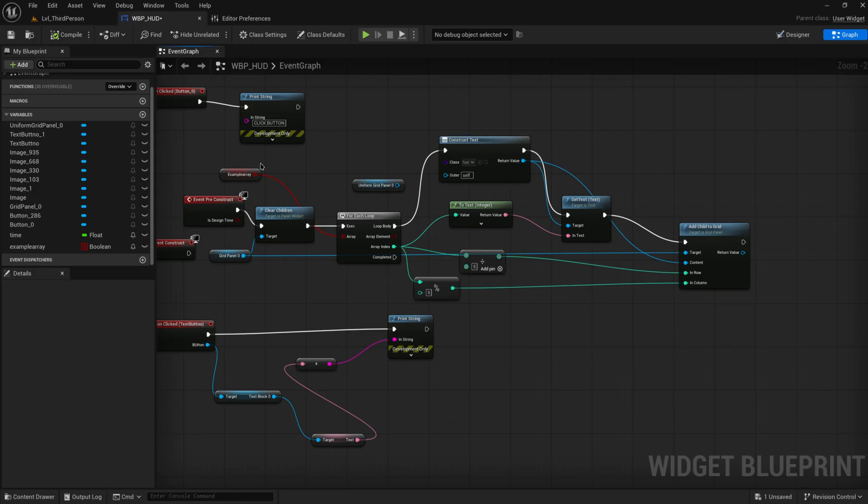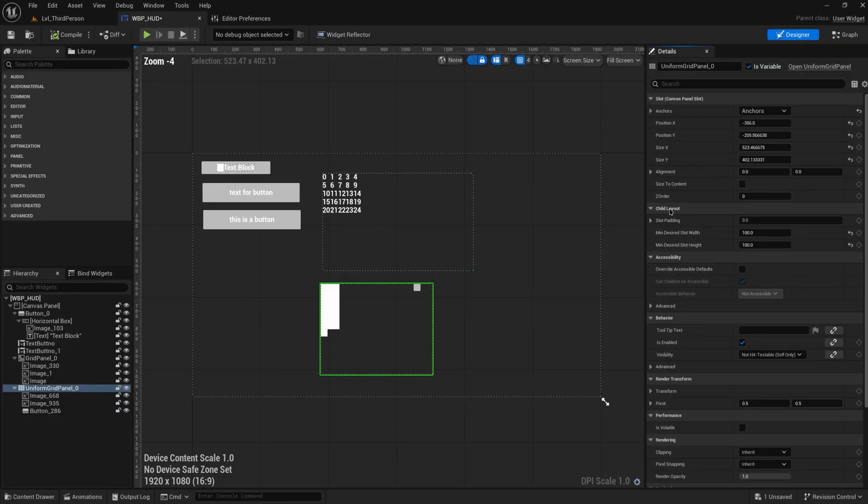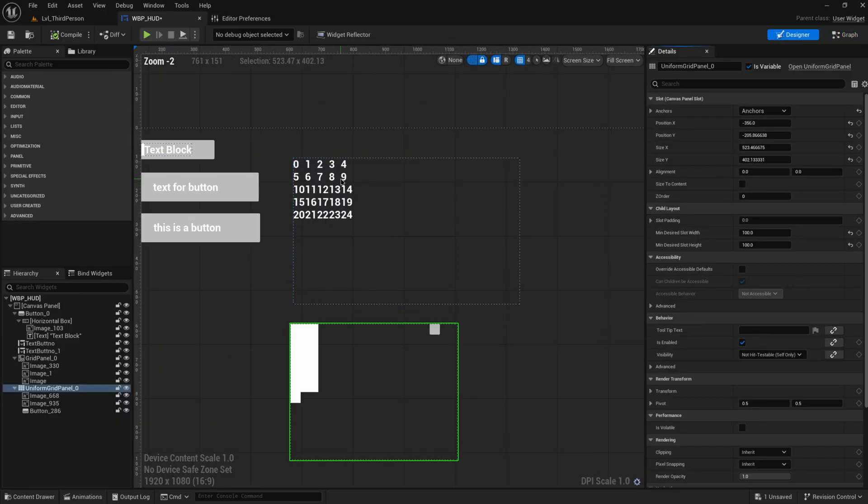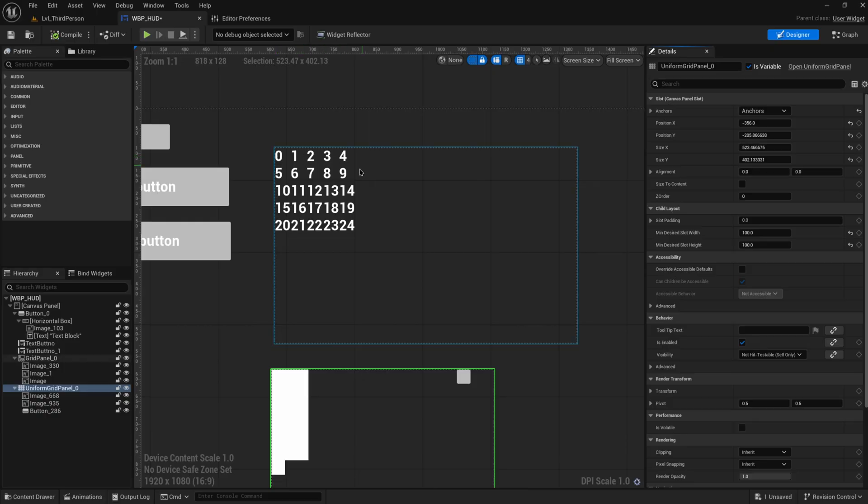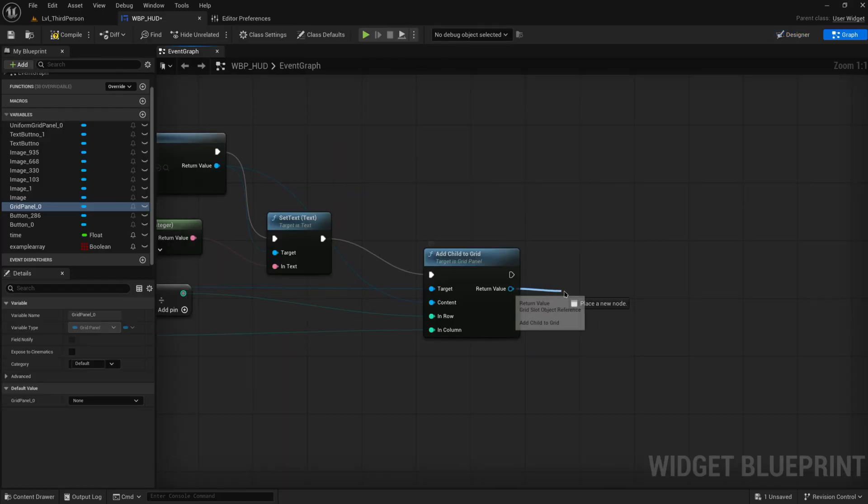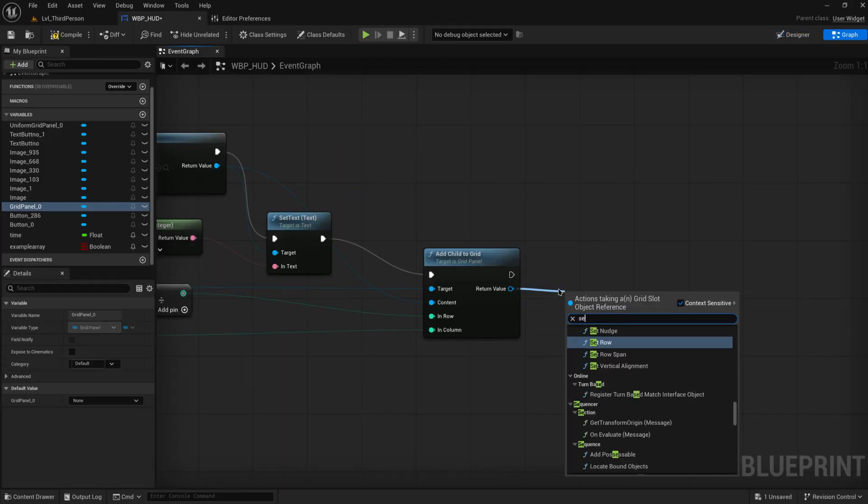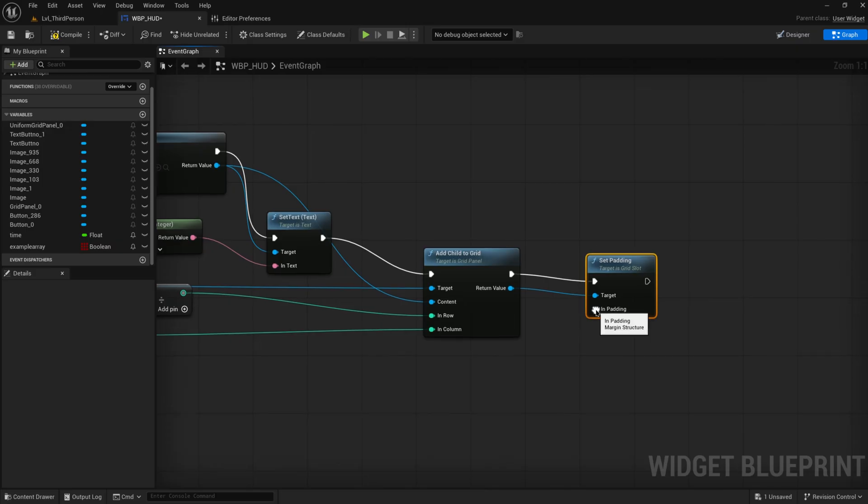So now it should take an array and fill that out in our grid automatically, which it does do. So you can see it does zero, one, two, three, four, and then it wraps around to five, six, seven, eight, nine. And all of these have their own proper coordinates.